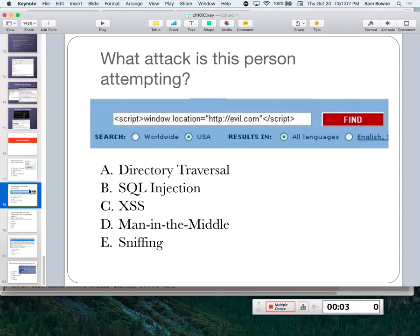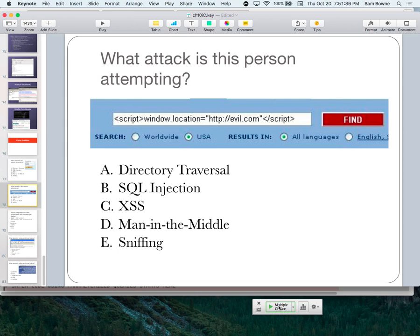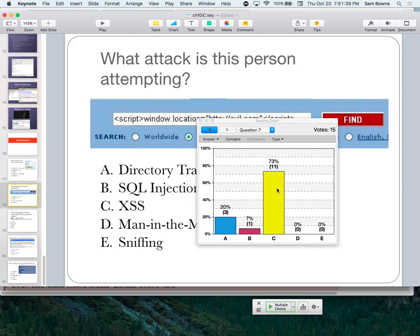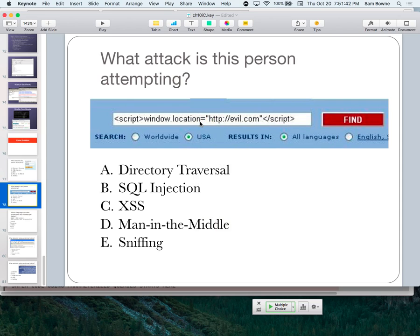Another quiz question: what's this person trying to do? That's cross-site scripting — they're trying to add script tags, which will be seen when rendered. This is very commonly the case with search engines: if I search for 'frog,' the next page will say 'pages found for frog' — it repeats what I put in. If they don't filter it, the scripts will appear there. That's a common place to find cross-site scripting vulnerabilities.